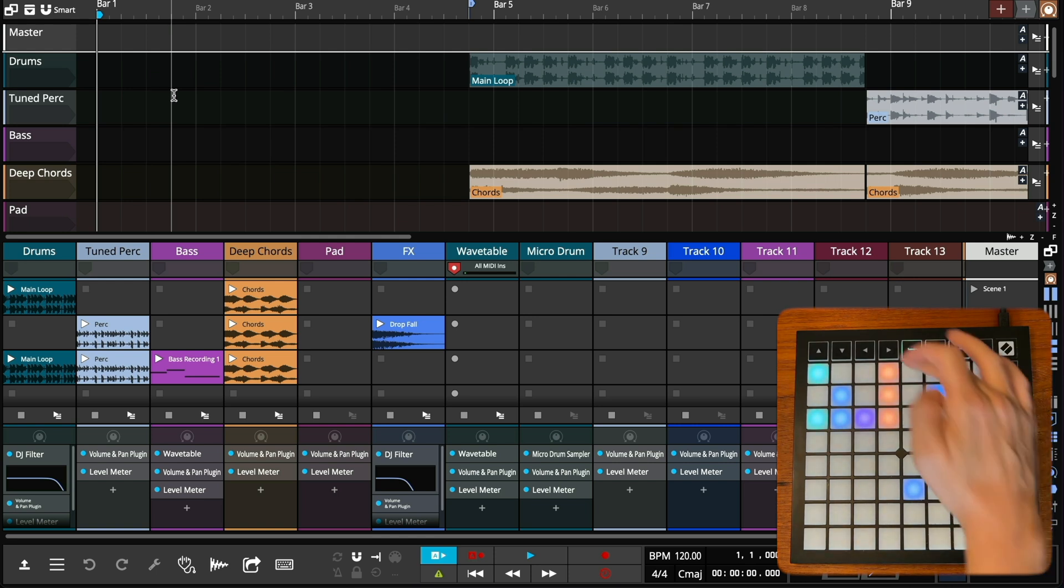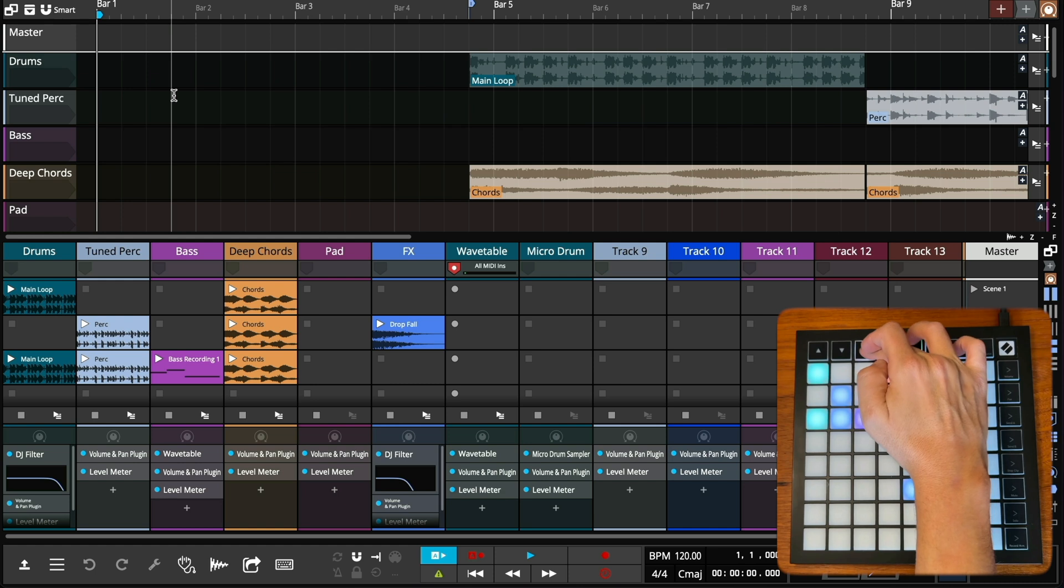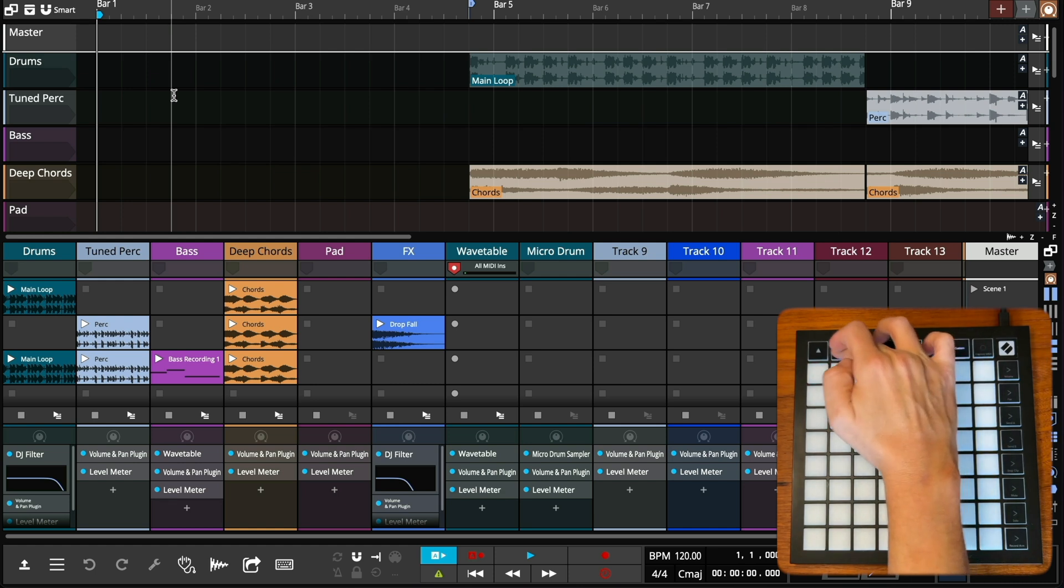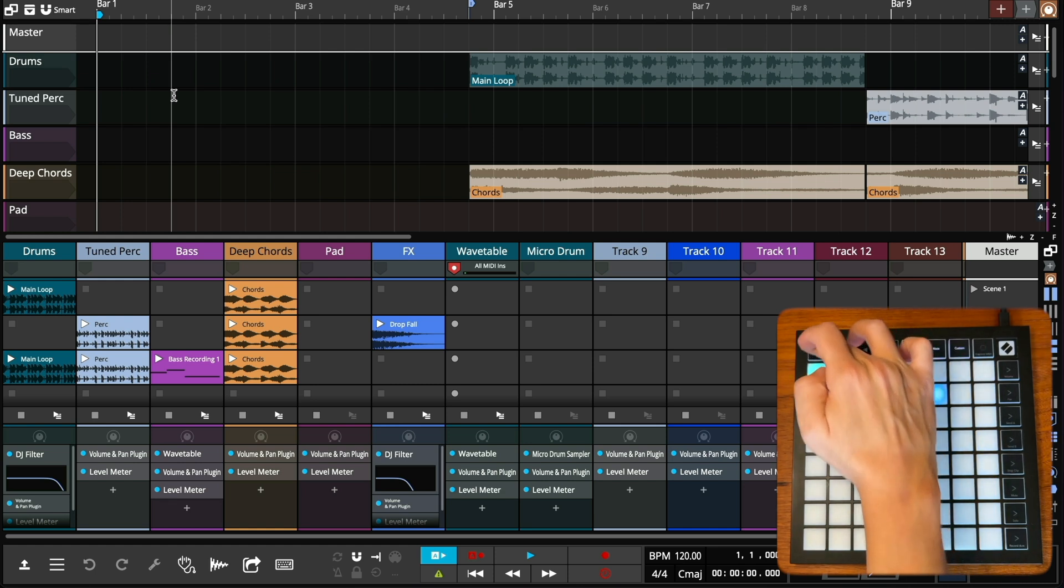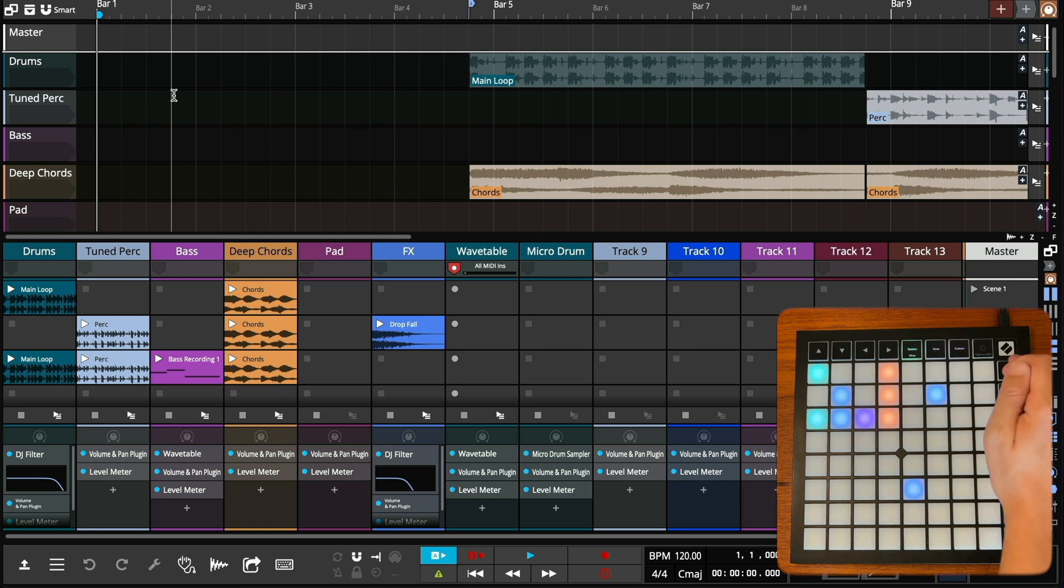Moving around the clip launcher can be accomplished with the up, down, left, right buttons. The buttons along the right edge of the controller will trigger scenes.